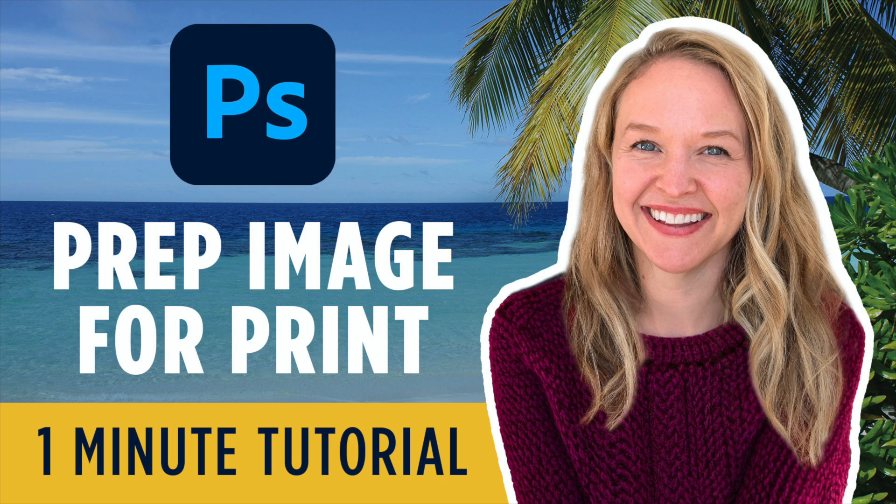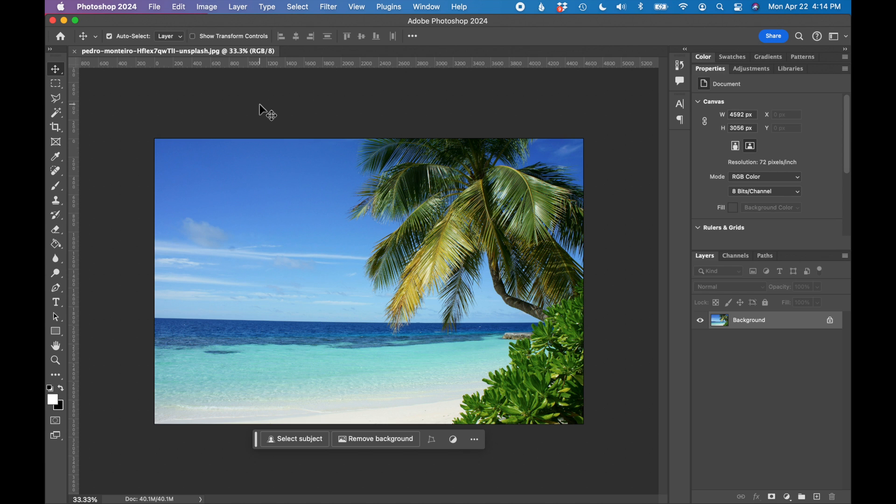In this tutorial, I'm going to show you how to prep this image for print in under one minute using Adobe Photoshop. So I have the file open in Adobe Photoshop.